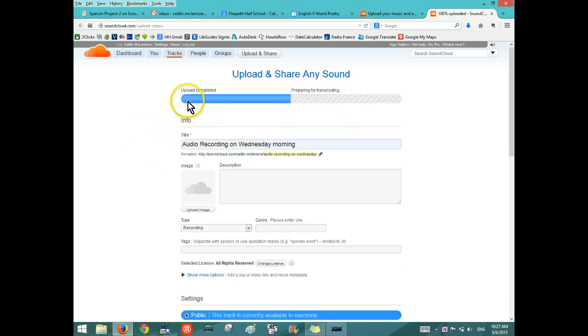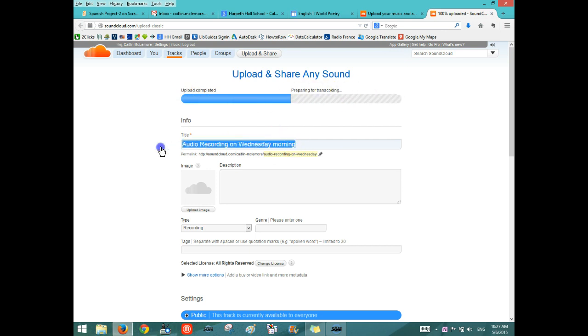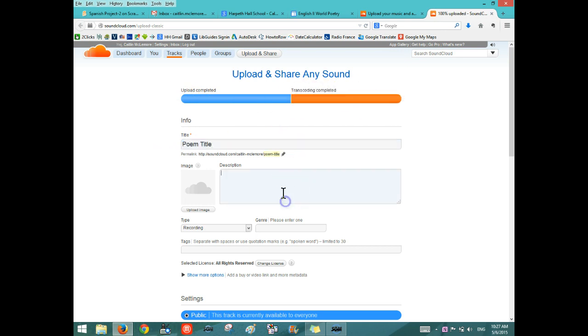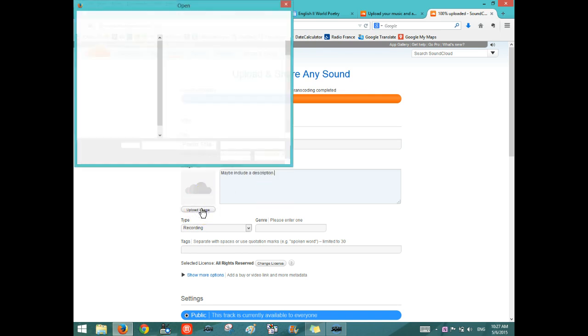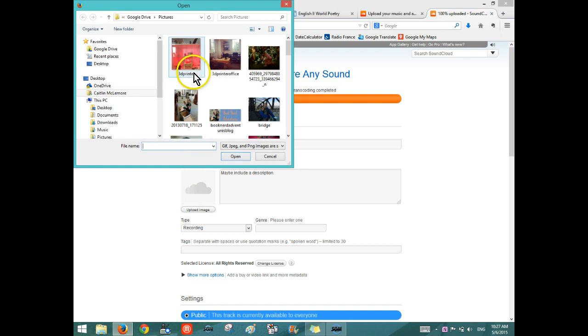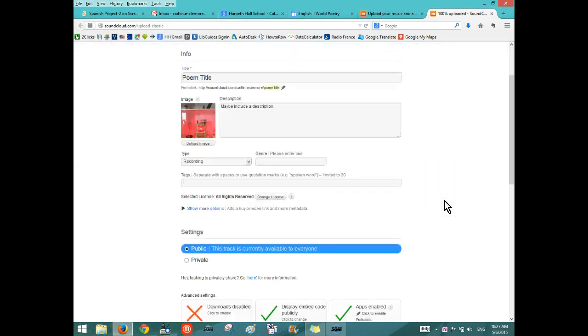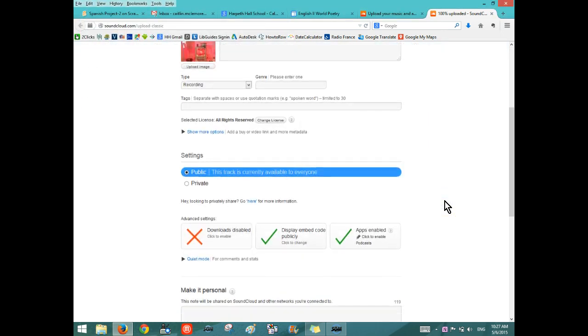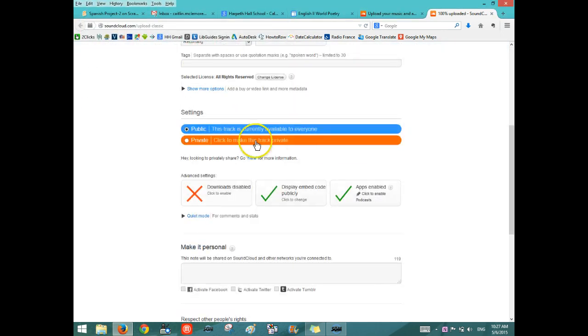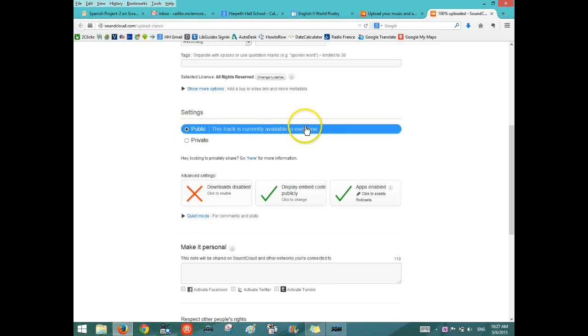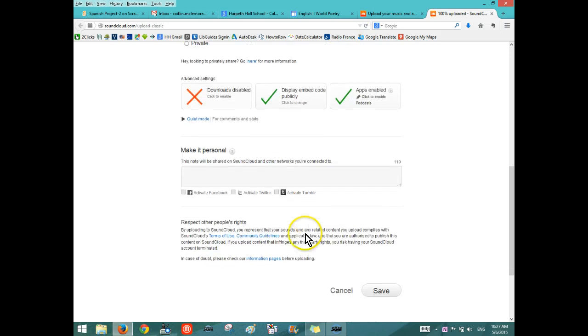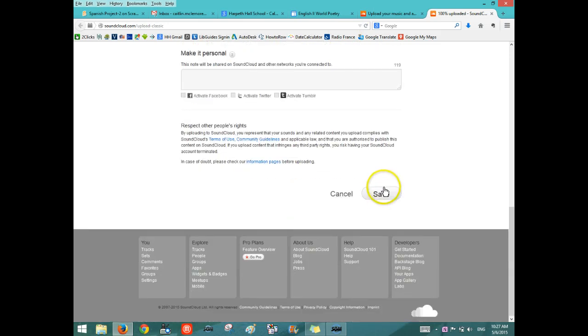You can see that it needs to upload and prepare. This is where you'll add your poem title, maybe include a description, and then upload an image of your poet. Once you're done, you want to keep it as public so that it can be viewed by everybody that goes to the website. And then you need to keep scrolling down and click Save.